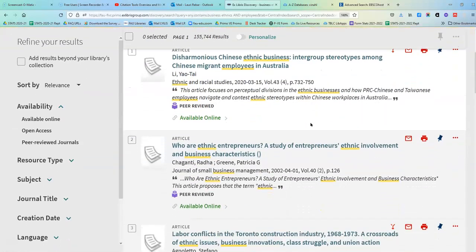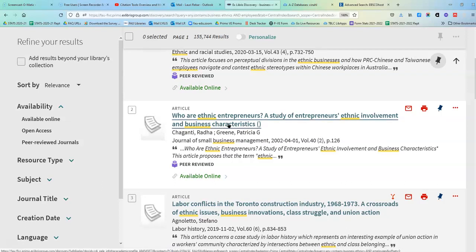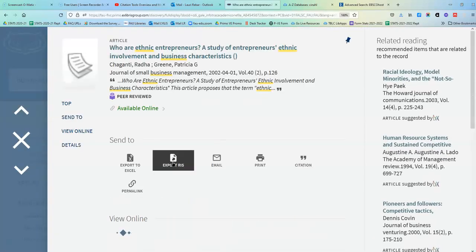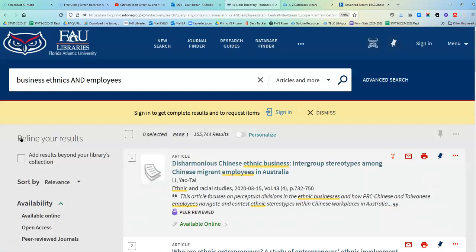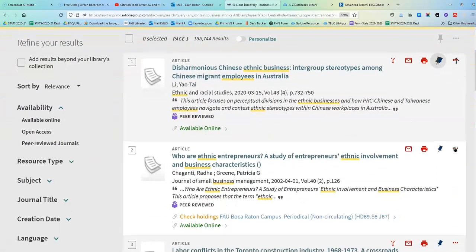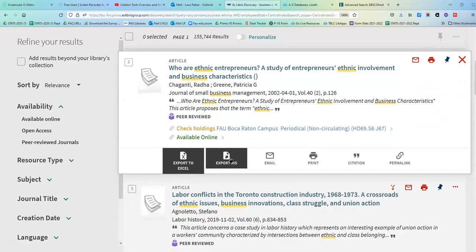So let's say this is a journal article that I'm interested in. I have two ways of getting to the export feature. One is to click on the title and I'll see 'Export RIS.' The other would be clicking on the three dots to the right, and now I'm going to see 'Export RIS' there as well.